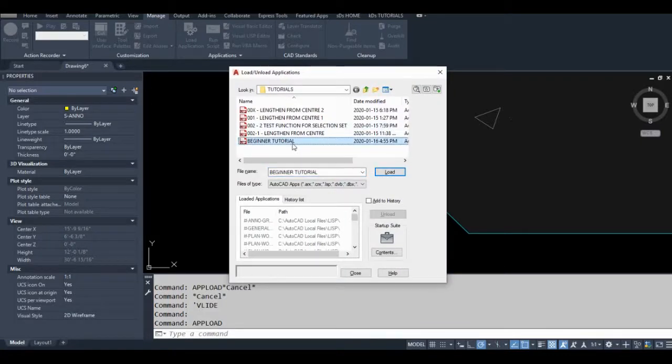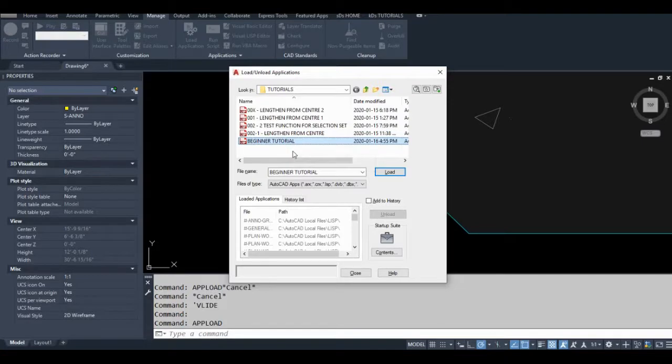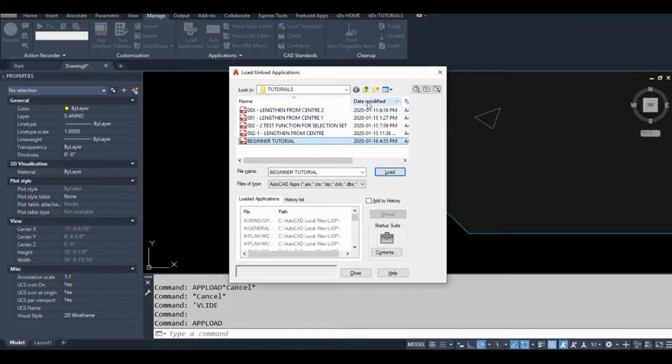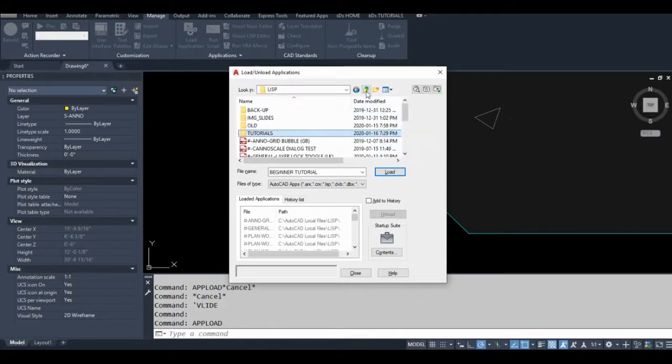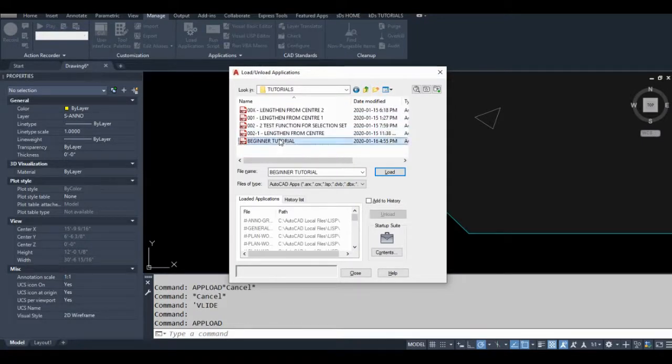So what this does is it allows you to load an AutoLISP program into your active drawing. Let's say you've already created your program, saved it on your hard drive. You'd basically just browse to it, click on it, and click load.